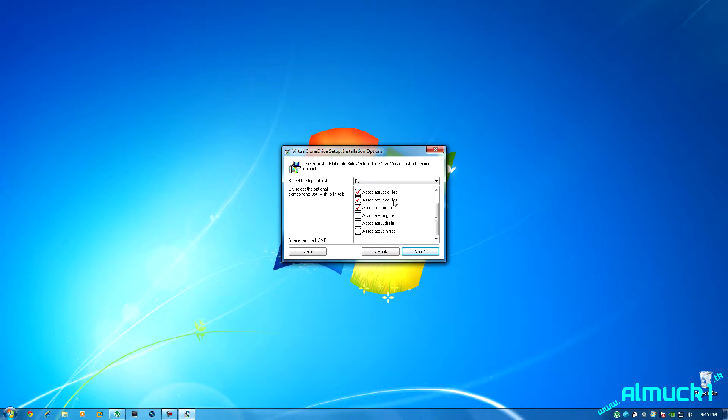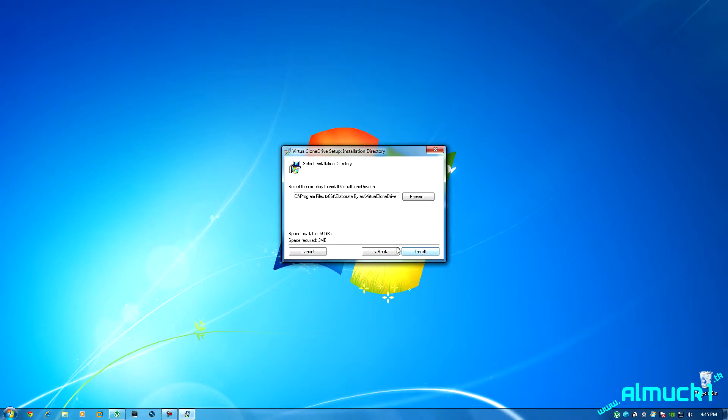It's dot ccd files, dot DVD and dot ISO files. Now there's also dot img files, dot UDF and dot bin files but I don't know what those are so I'm just gonna leave them unchecked because the only thing I'm ever gonna use this for is ISO files. So we can go ahead and click next and install.